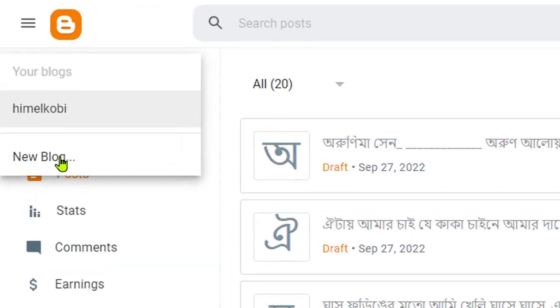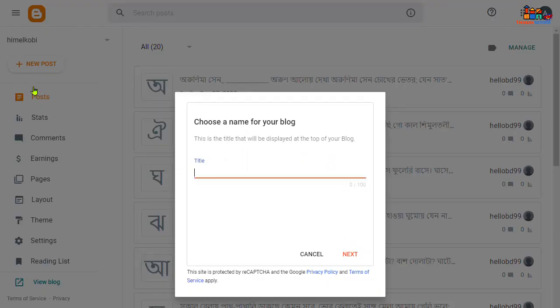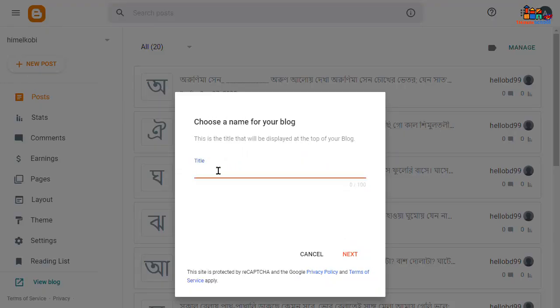So tap on 'new blog' and type your title here. I'm gonna type here a demo title, so 'demo' and then 'blogger tips'.